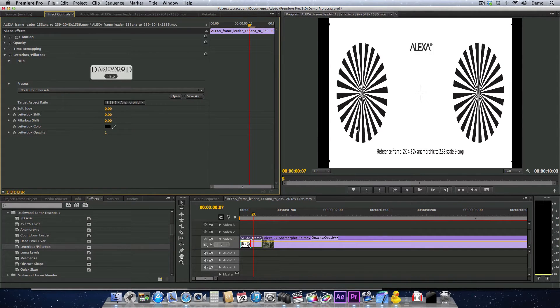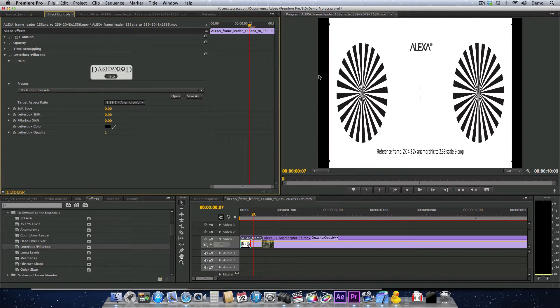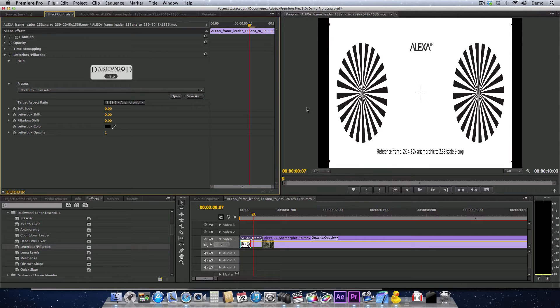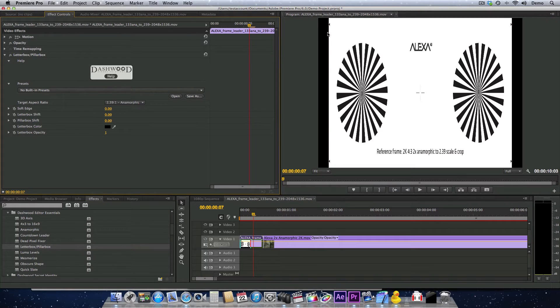This will pillarbox the areas that are supposed to be cropped out, so if there are any boom mics or anything outside the active area that you're not supposed to see, it'll be pillarboxed.